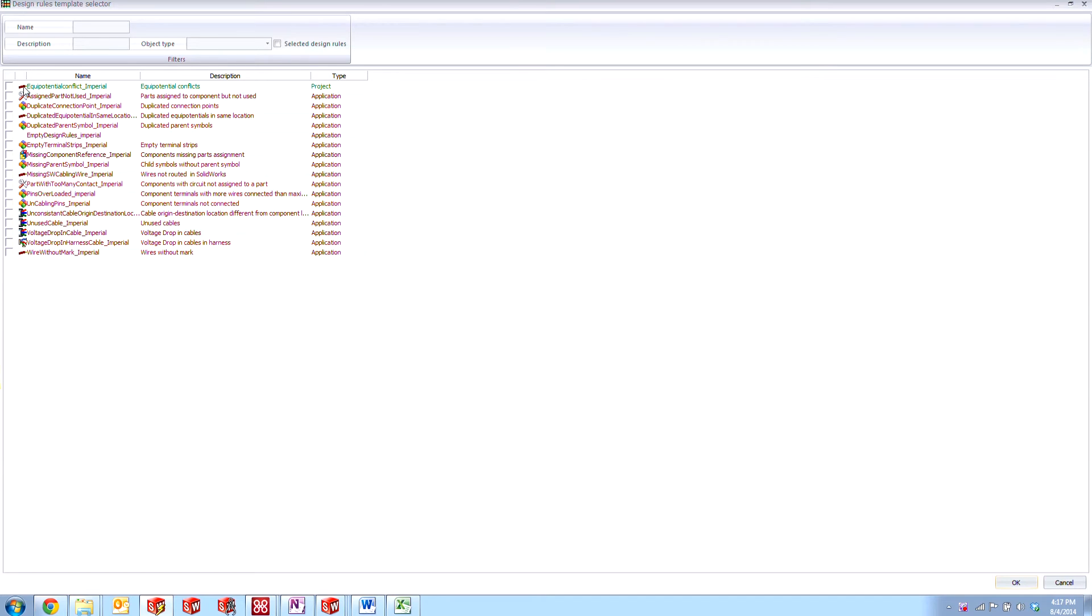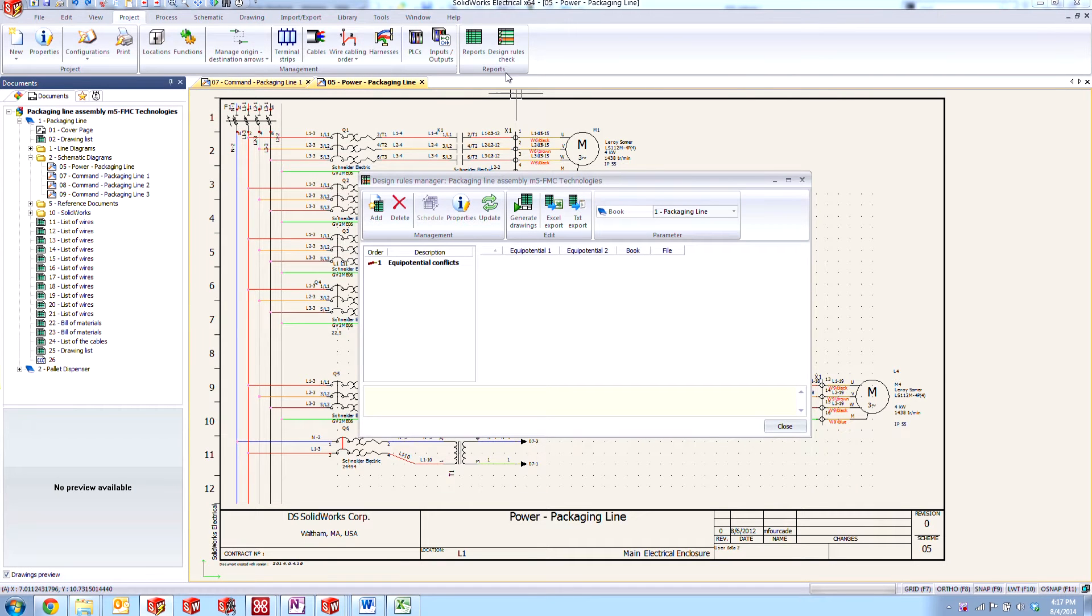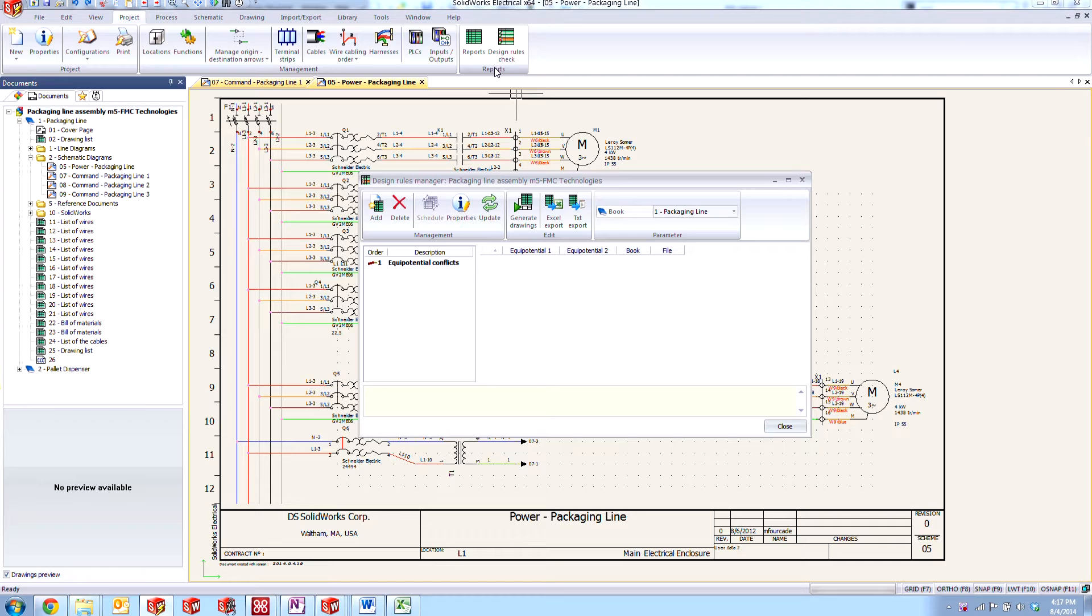So we're going to take a look at this one. The first thing that we're going to do is add the design rule template to our project. So we'll come over here and just say OK. And I accessed that through the design rules check button here in the reports section of the projects tab.